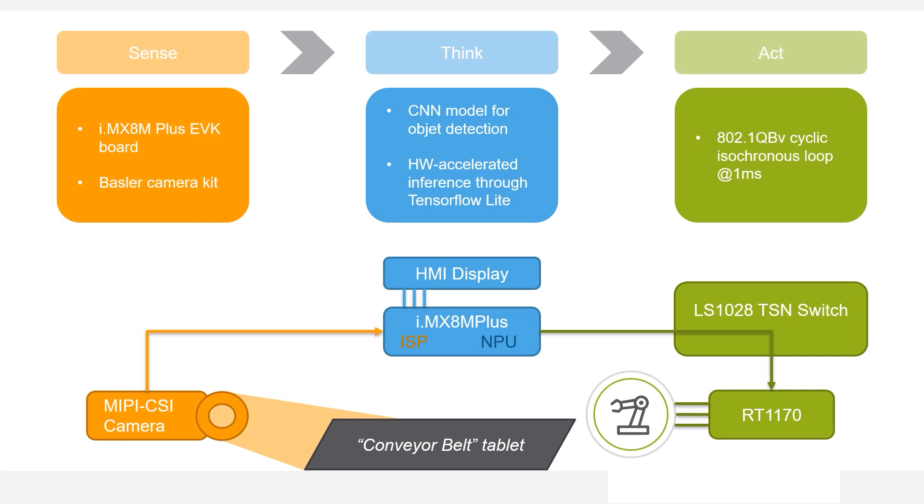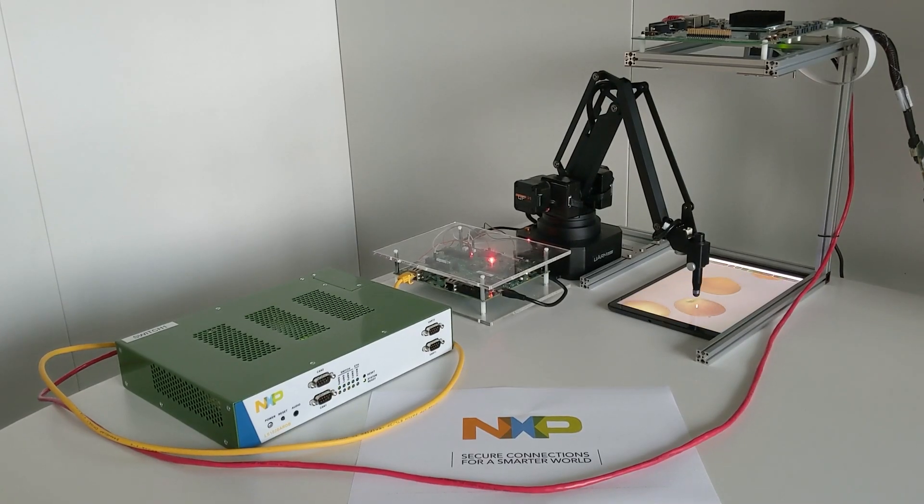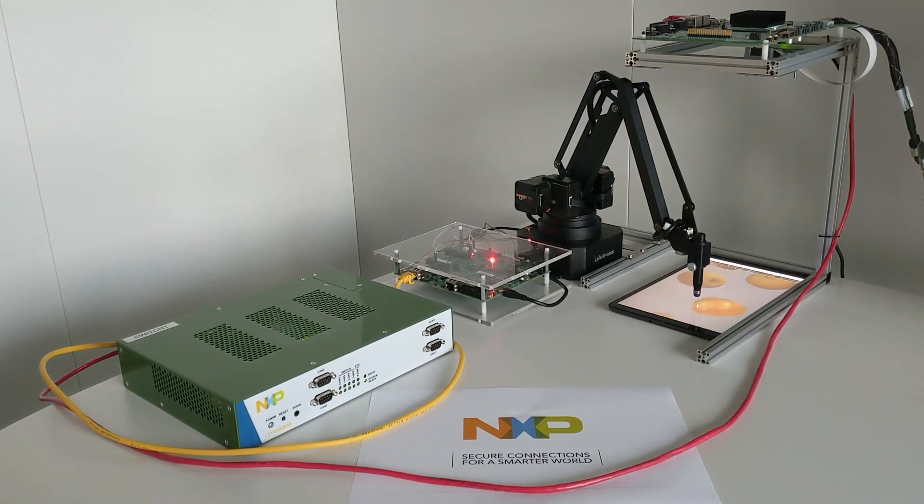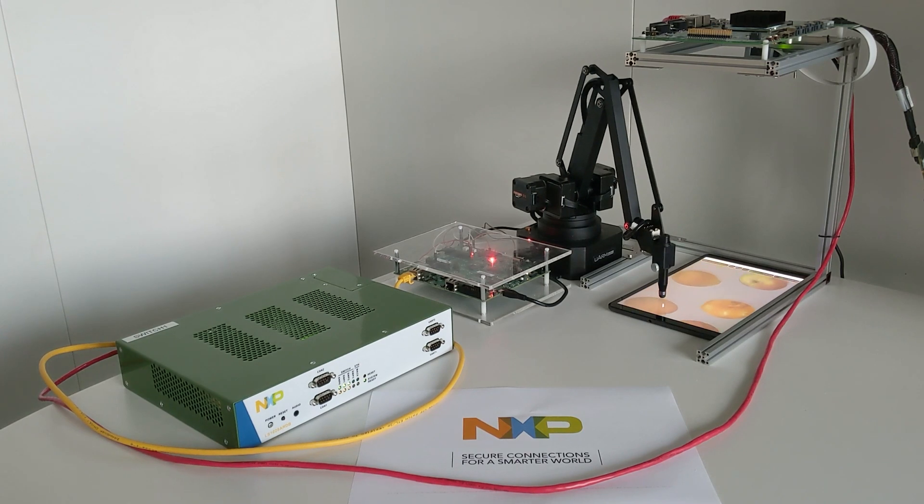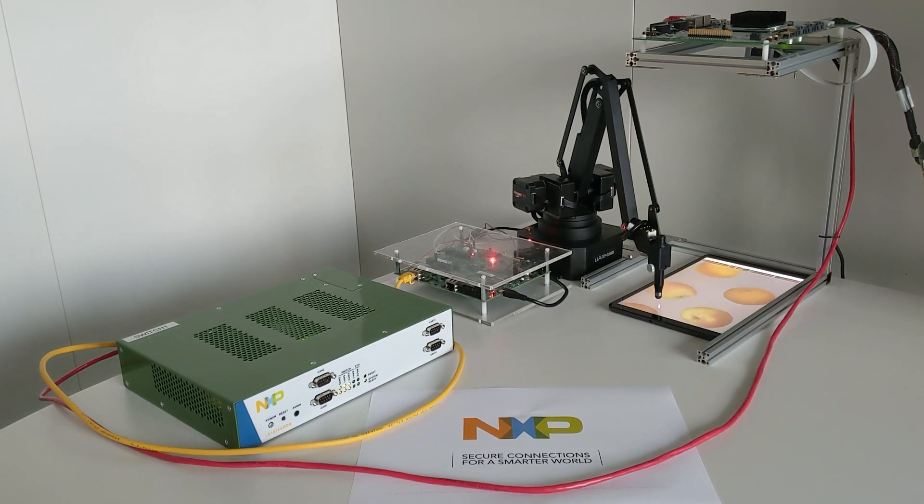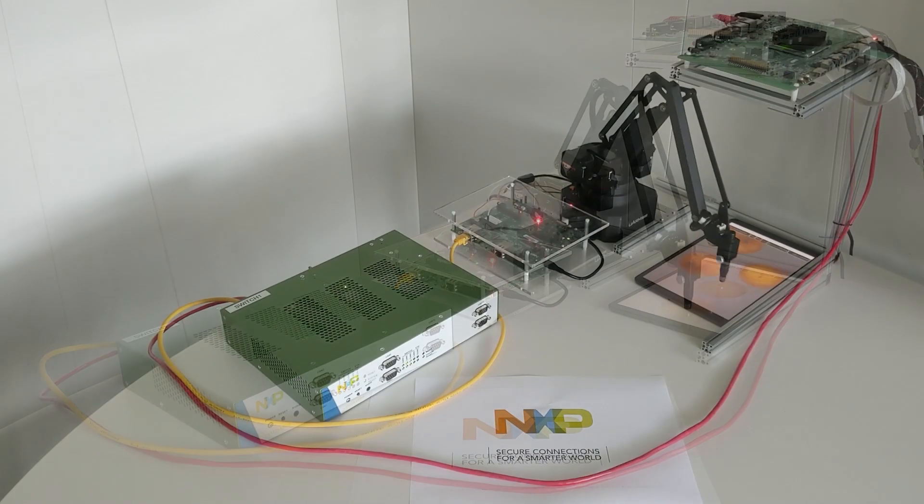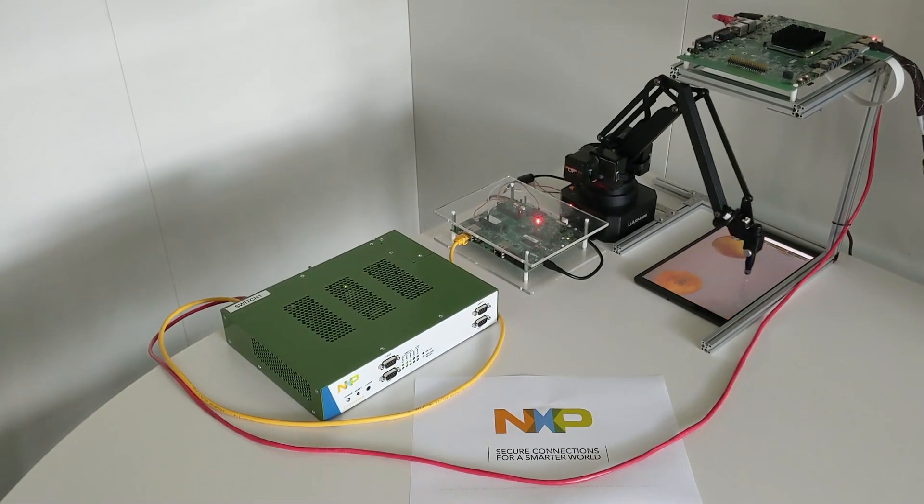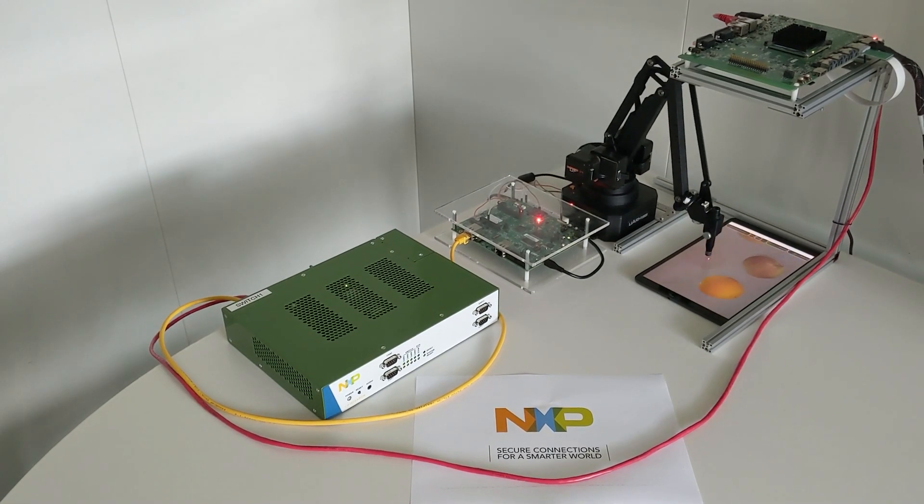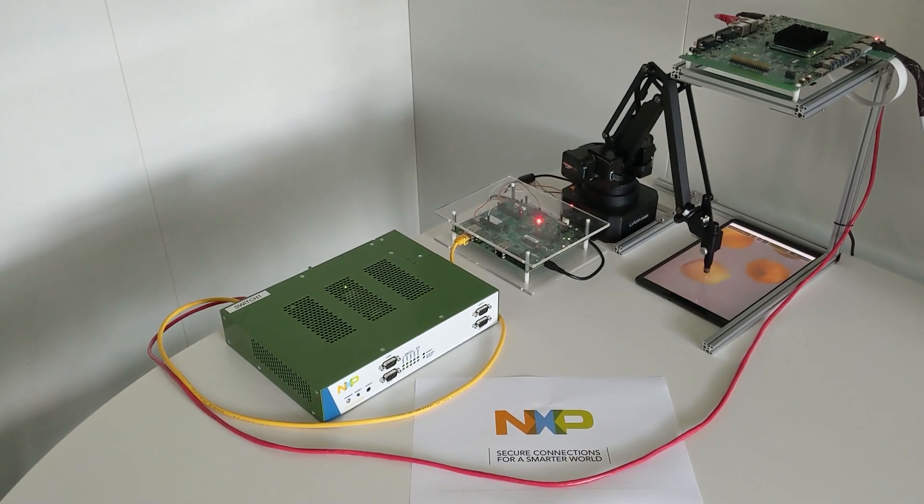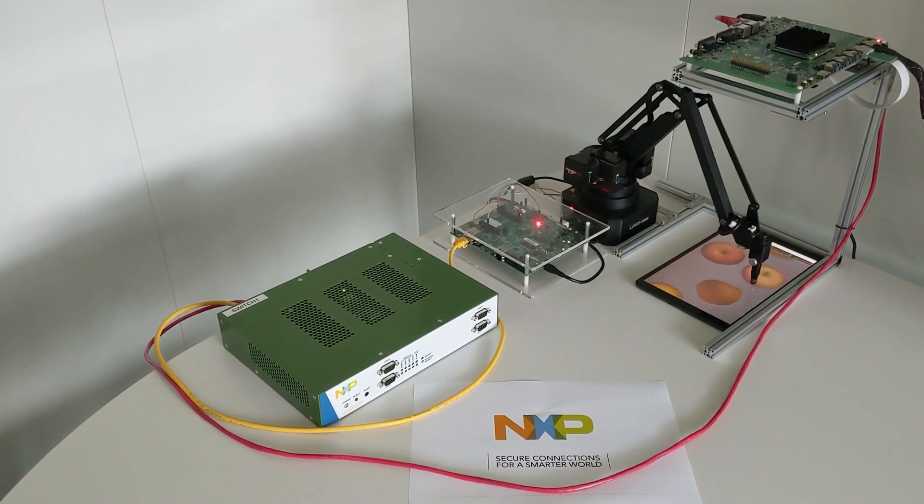The overall demo then looks like this. The advantages brought by TSN are shown in the following videos. Without TSN, delivery cannot be guaranteed, resulting in a non-functioning system. With TSN, however, accuracy remains good even in those more challenging conditions.